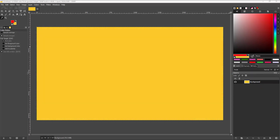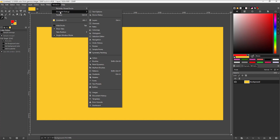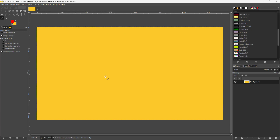You can create custom color palettes in GIMP so that you can choose from a range of colors. To do that, go to Windows, then Dockable Dialogs, and then select Palettes.